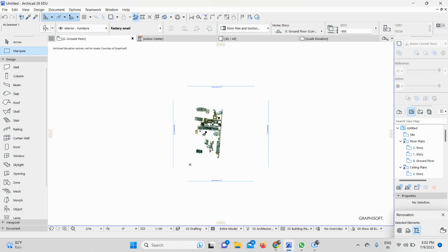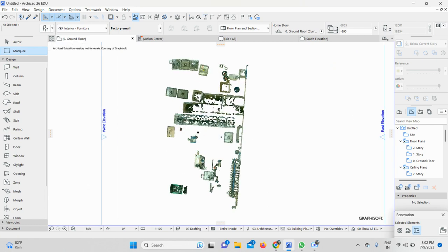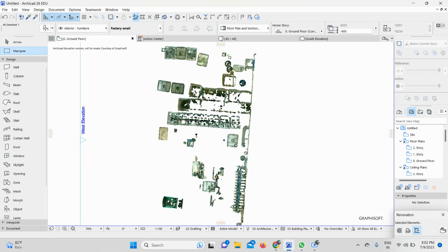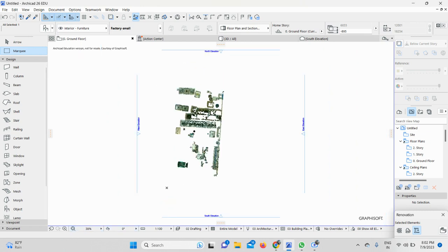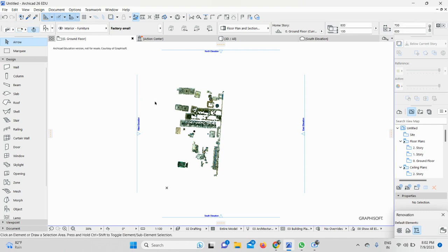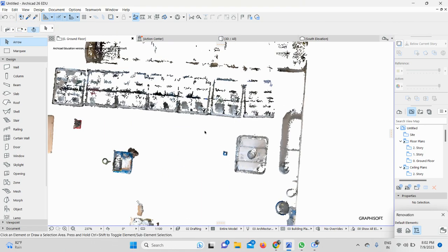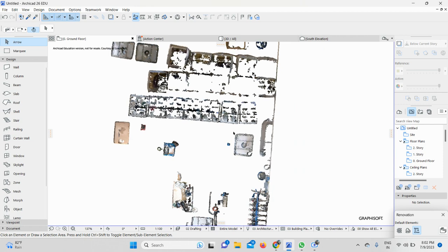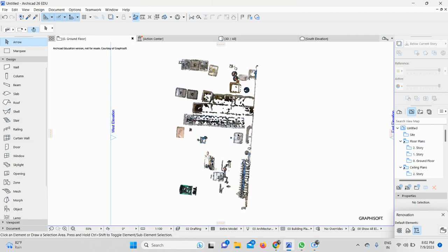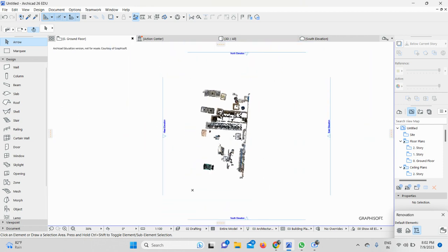Once it's here, you can zoom it and see the file. I'll go ahead and zoom it, then I will select it. Here you can see the point cloud file is successfully imported in ArchiCAD 26.